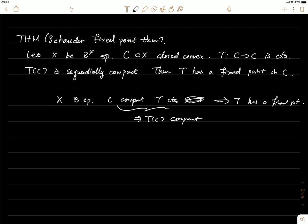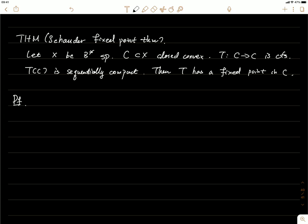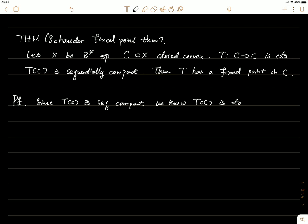Now let's prove the general version. Since T(C) is sequentially compact, we know T(C) is totally bounded — as we proved before. Totally bounded means that for any integer k, there exists a finite 1/k-net, which we call N_k.